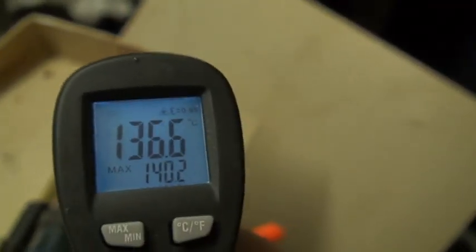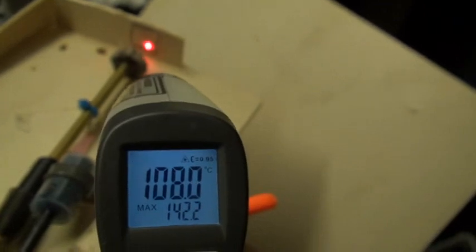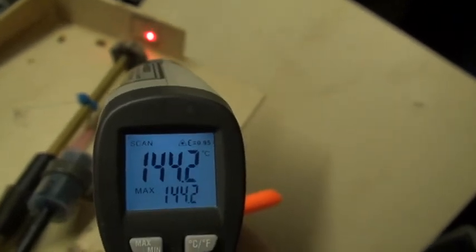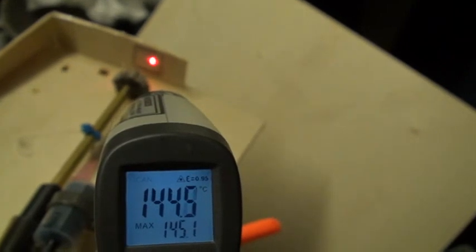Now I have put here a small square and it takes the temperature. As you can see, I'll try to show you better. Now we have 100 degrees.